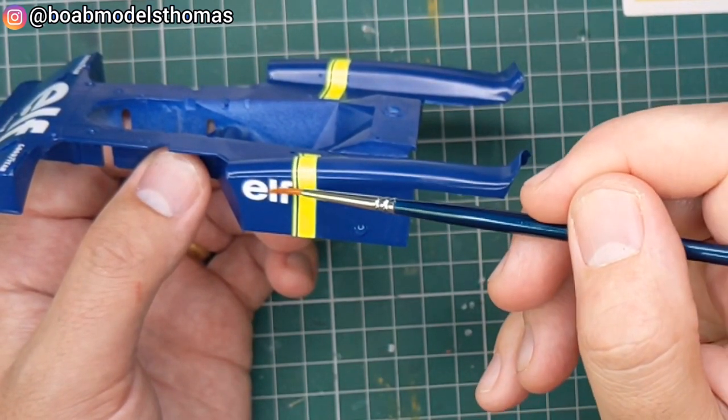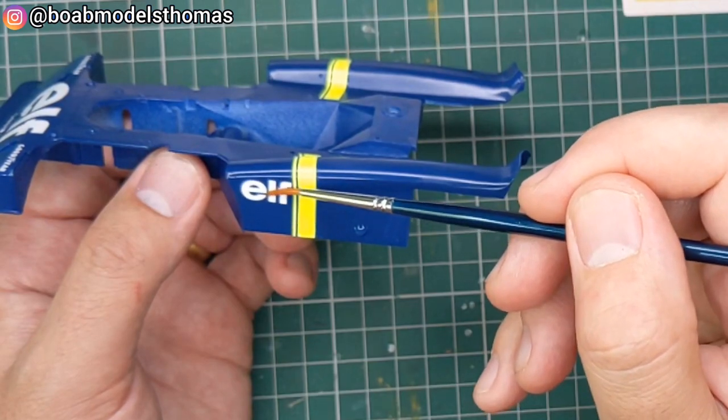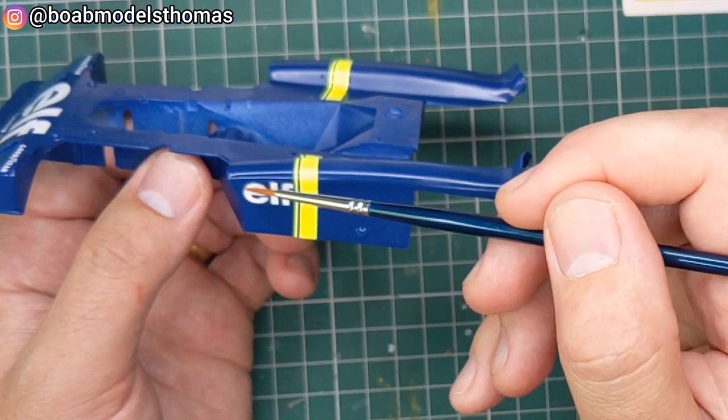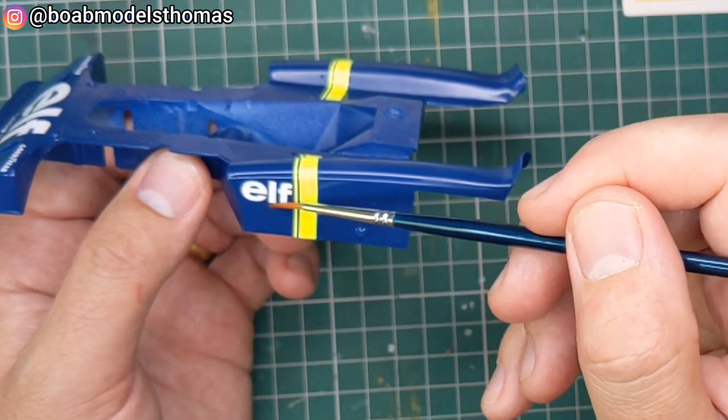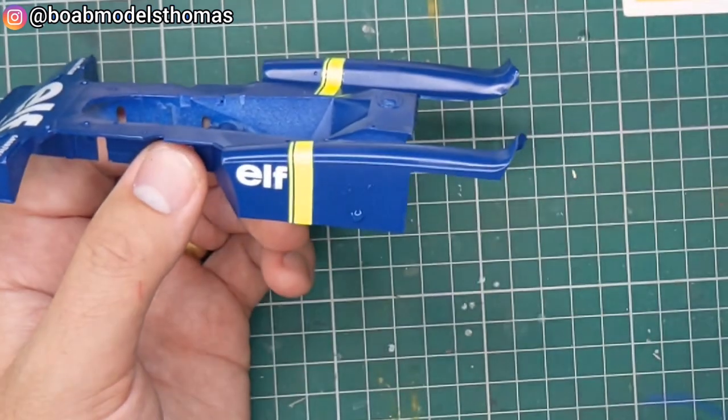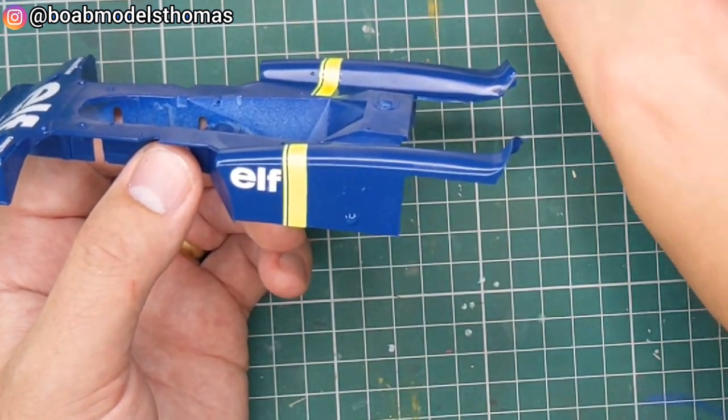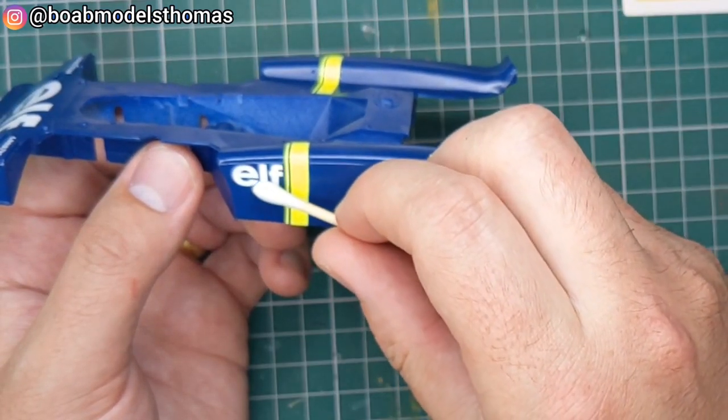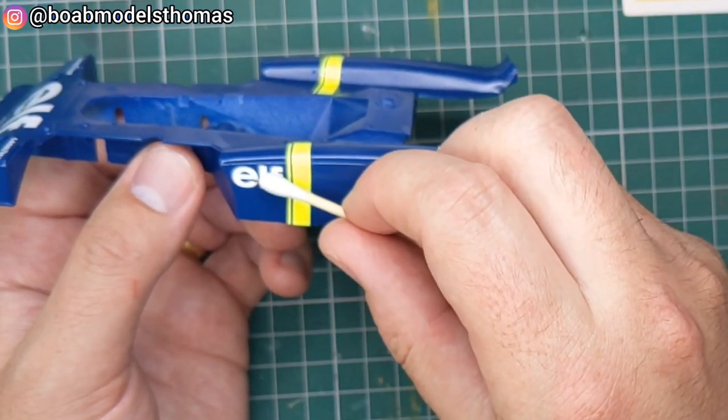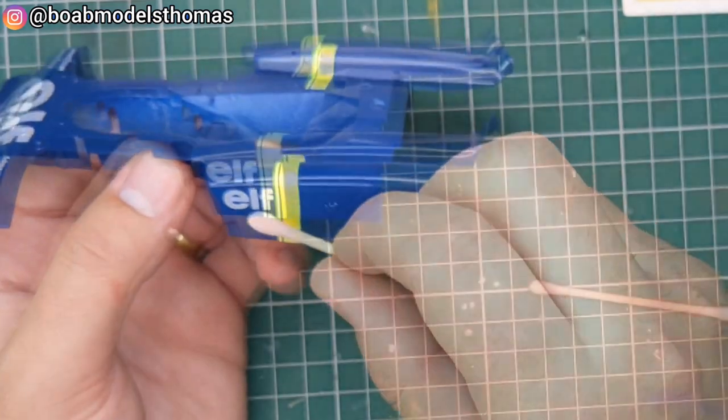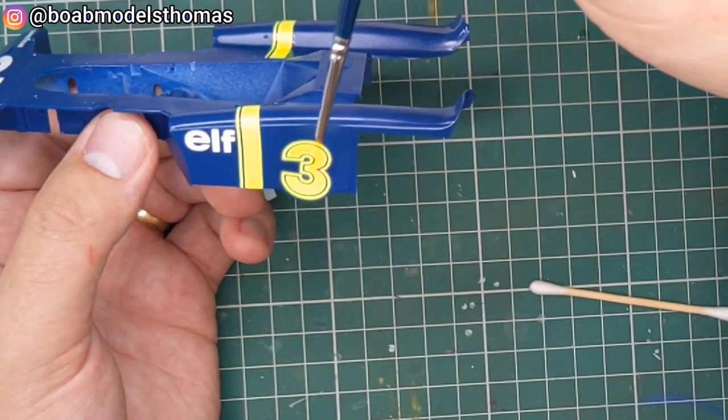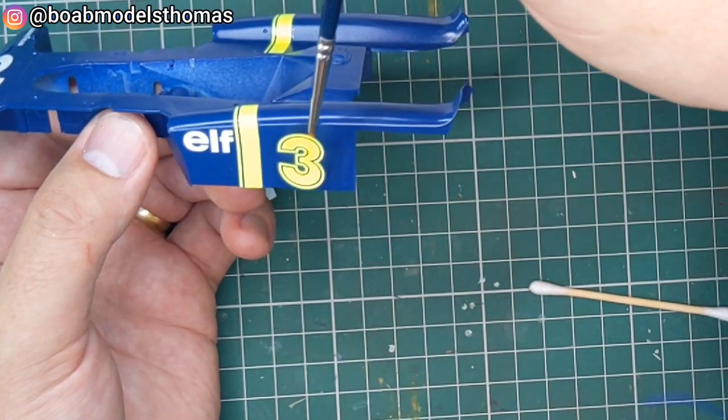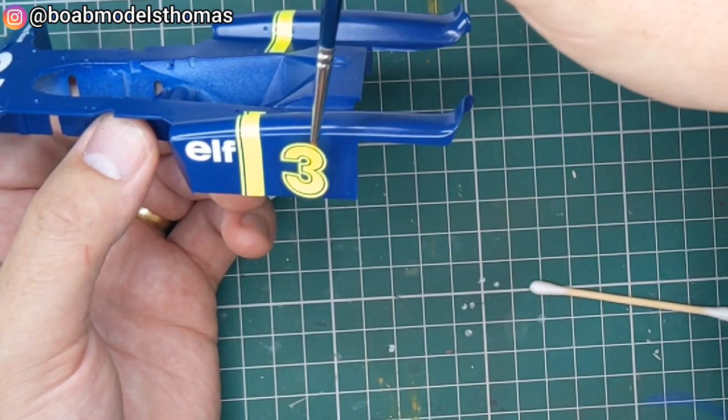More elf decals on the side pods, although these aren't actually side pods for in the sort of modern sense. And then number three again.